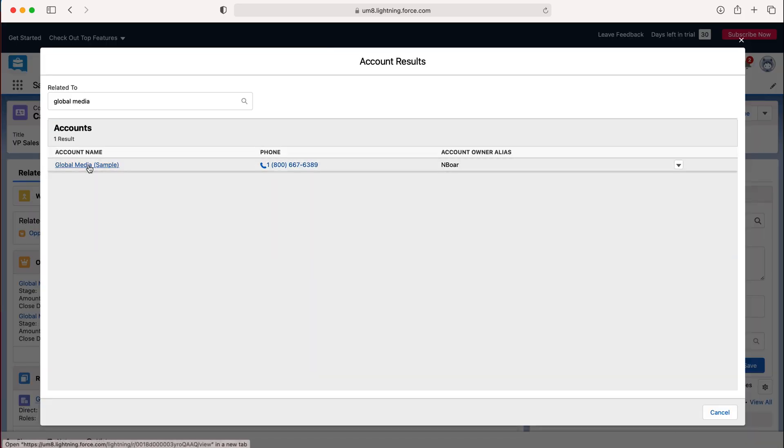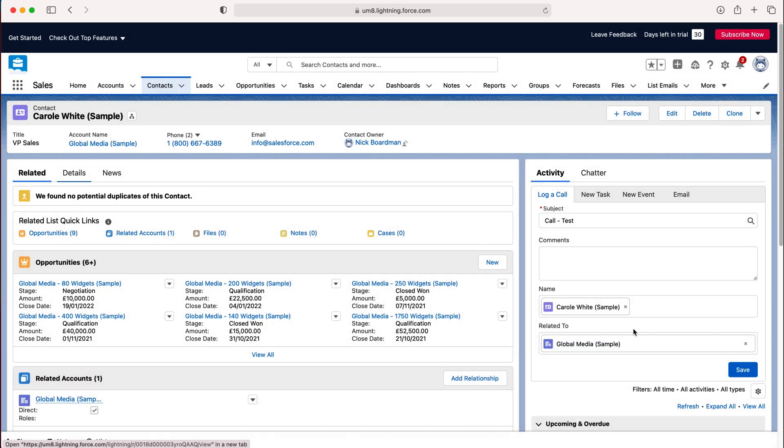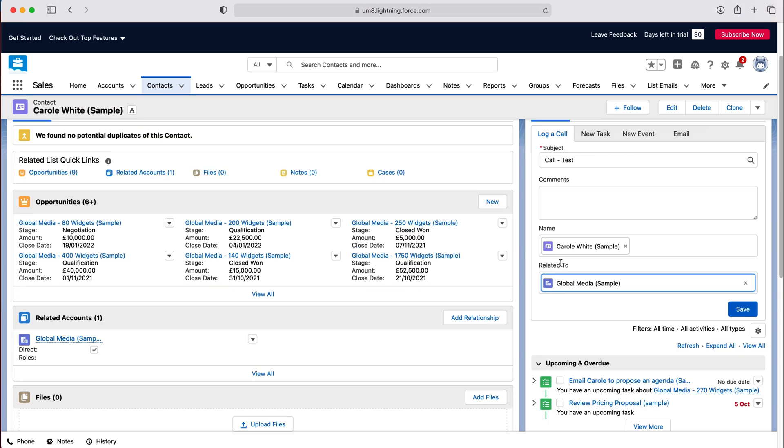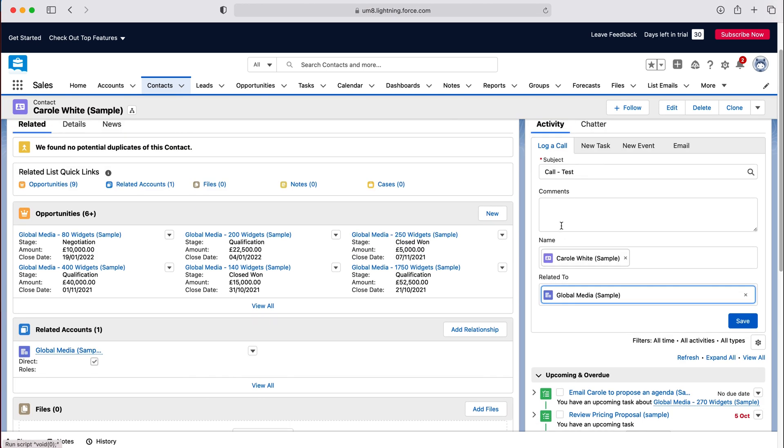Then we just associate by selecting that particular account. As you can see here, this phone call that we're logging has now been related to global media as well. Once you're happy and you filled in all the information, all you need to do is just press save.